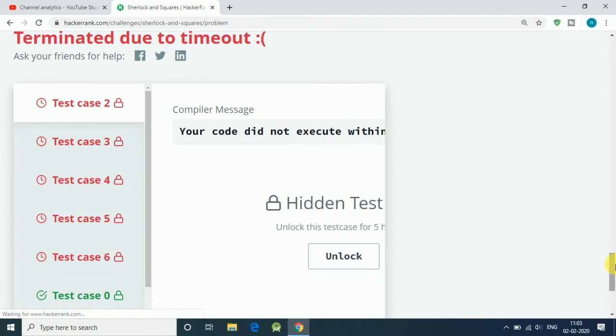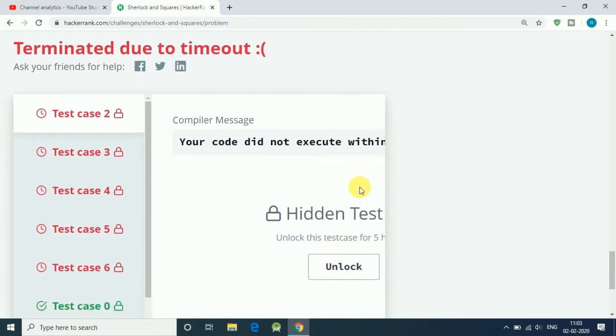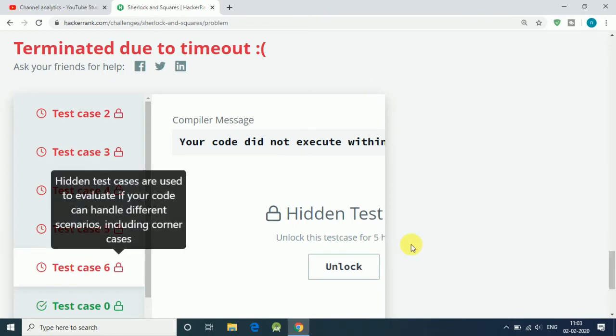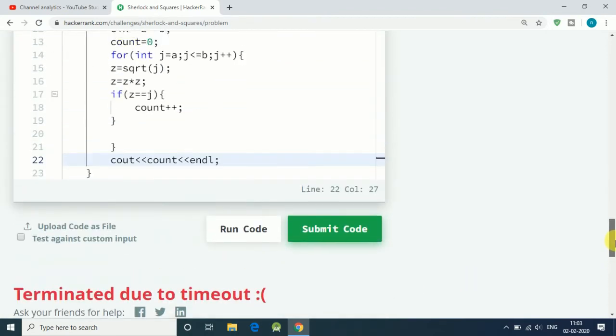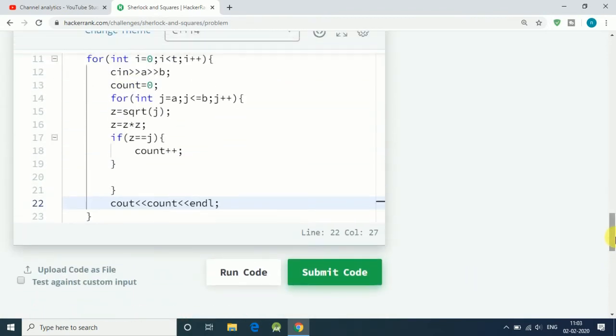Our five test cases are wrong because our code is not executed within time. This is the error. Our code is perfect, but we exceed our time limit, so we have to optimize our code.